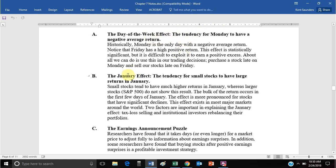The January effect: small company stocks have an abnormally high average return in January. This was an interesting finding that seemed to refute market efficiency — January is no different from any other month, so why should it be especially high for small company stocks? Once that became widely known through published research, the January effect dissipated. So it's both an argument against market efficiency and an argument in favor — once it became publicly known, the effect disappeared.